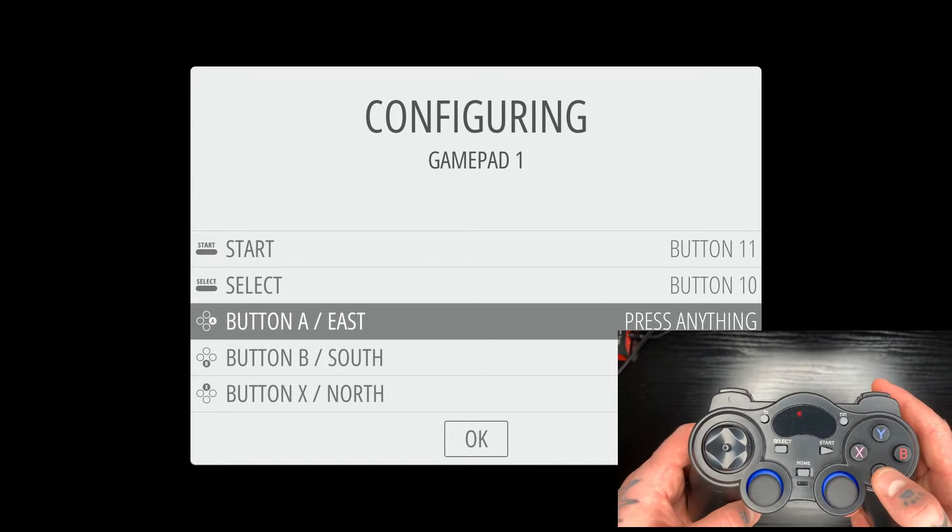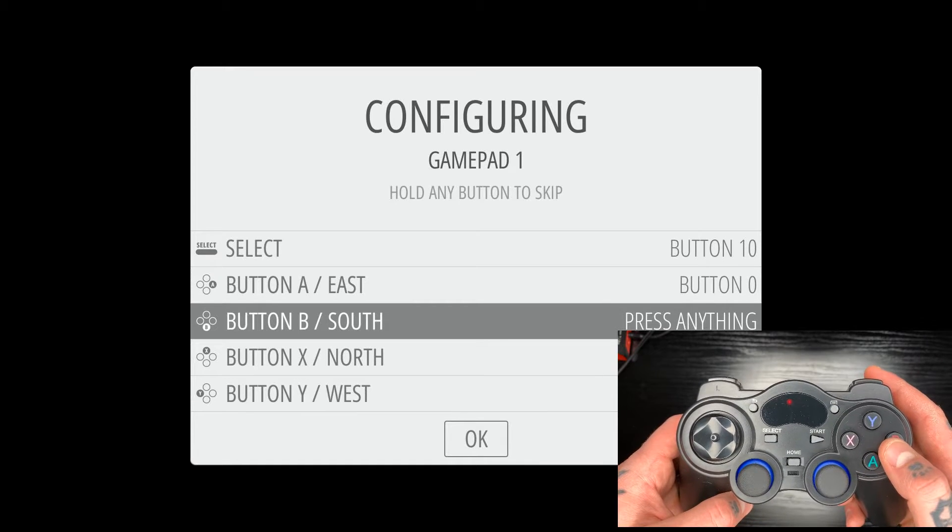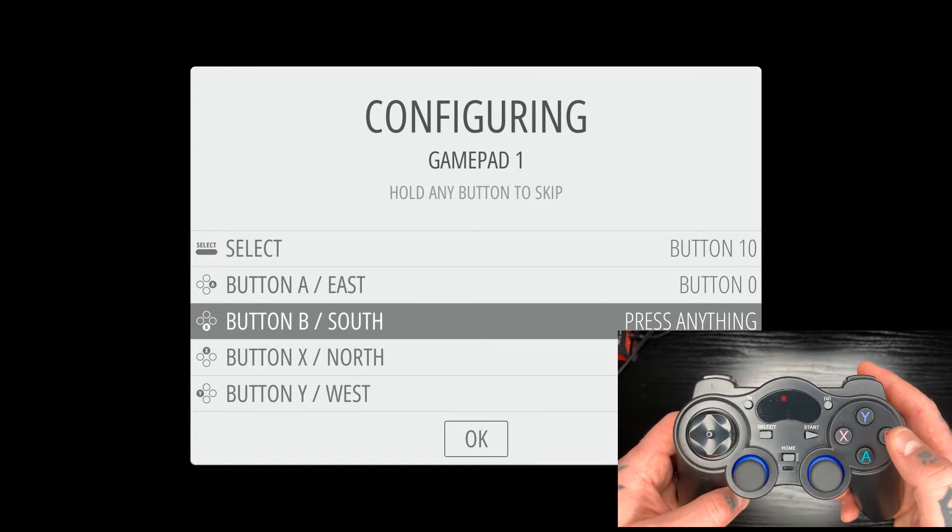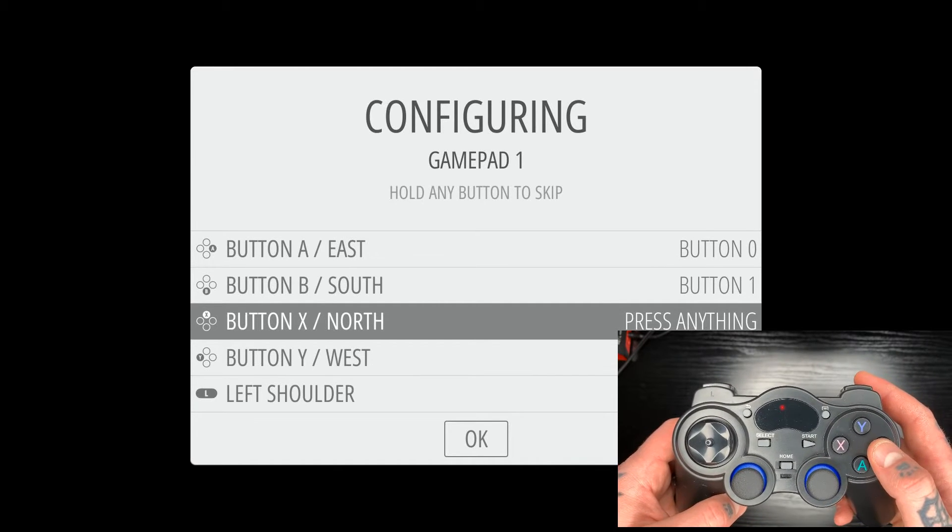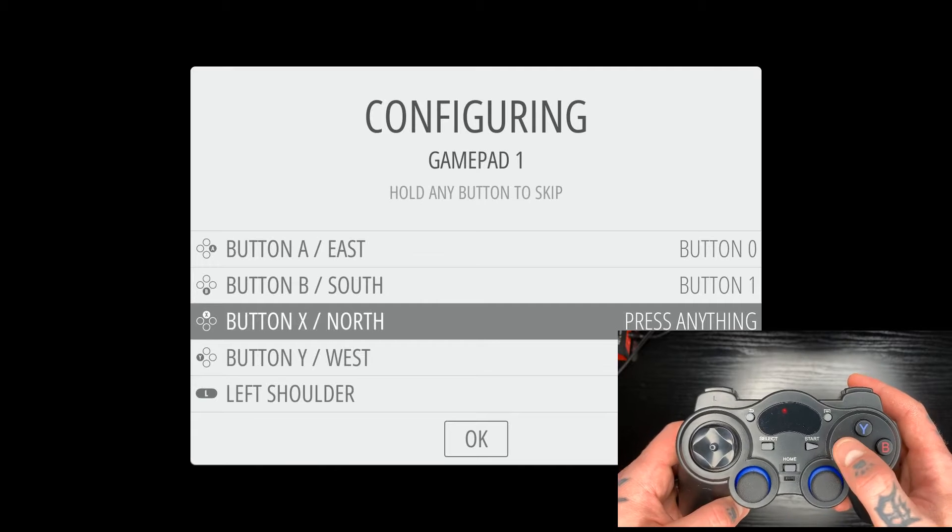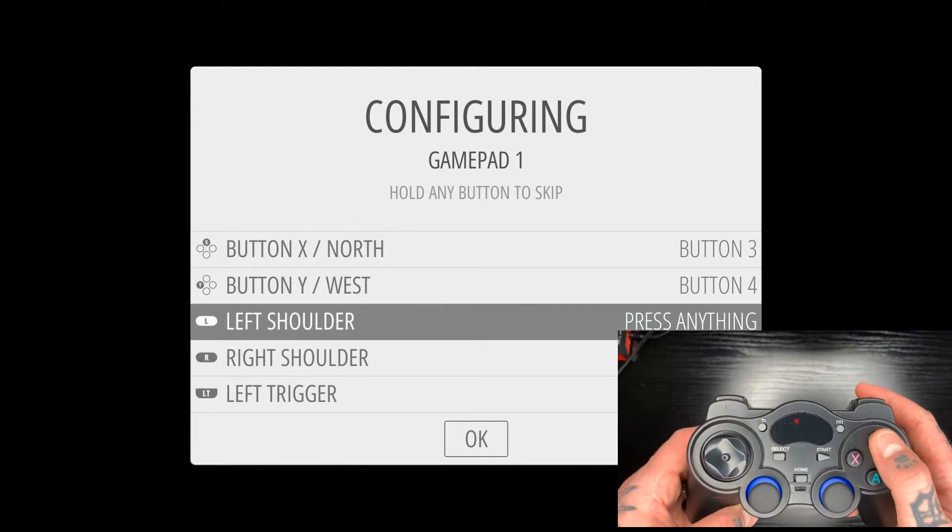So for button A, we're going to do button A. For button B, we'll do button B. For X, we'll do X. And for Y, we'll do Y.